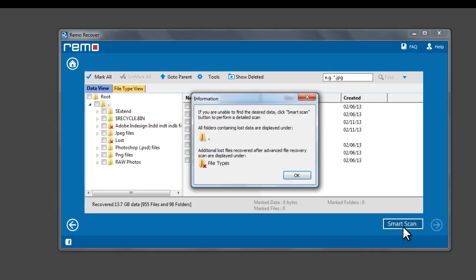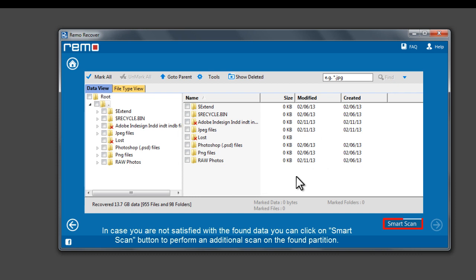After a quick scan on the selected partition, the software displays the found data on the drive.